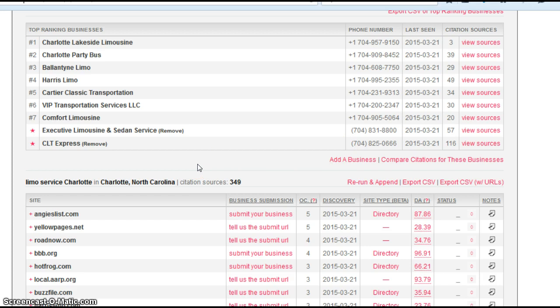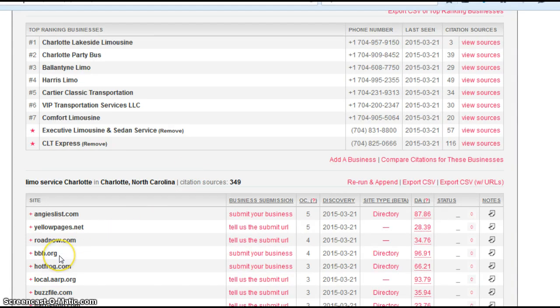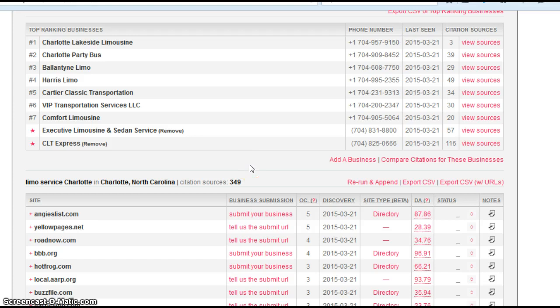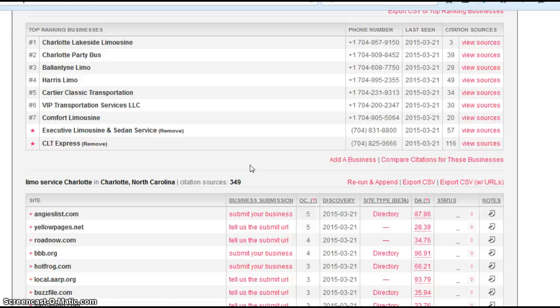However, the good news is that you can quickly and easily get added to these directory sites, so that this number 57, we can bump that up to close to 100 in short order, and when we do that, it's going to have a nice positive impact in terms of where you show up in search results. You definitely will move up. So that's factor number one.